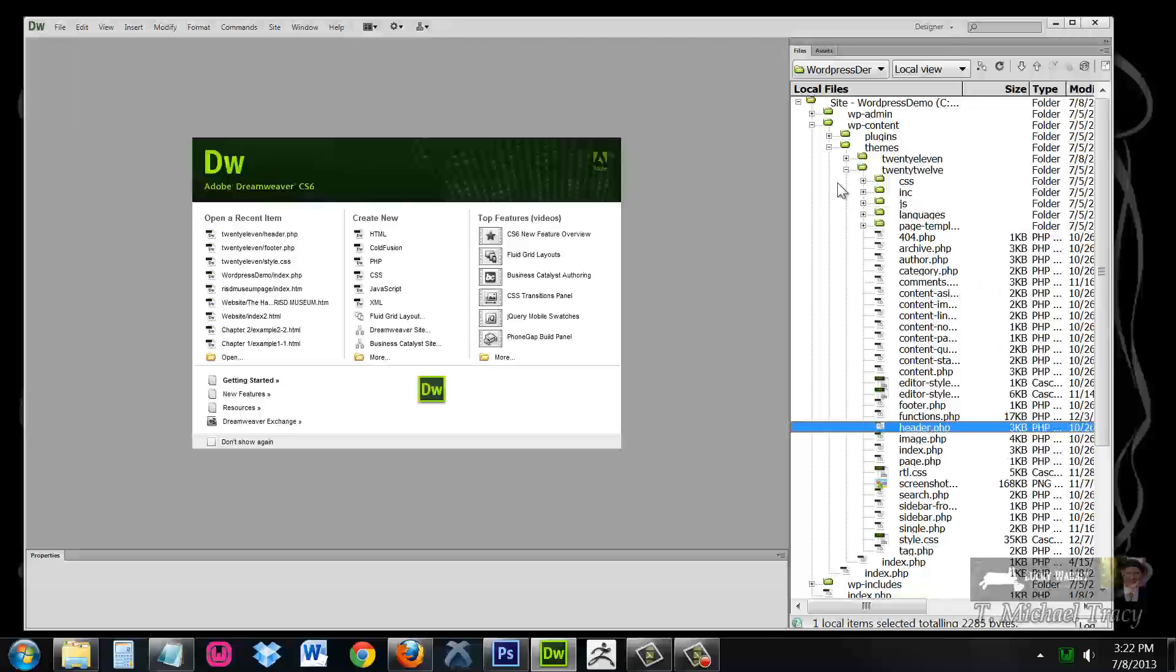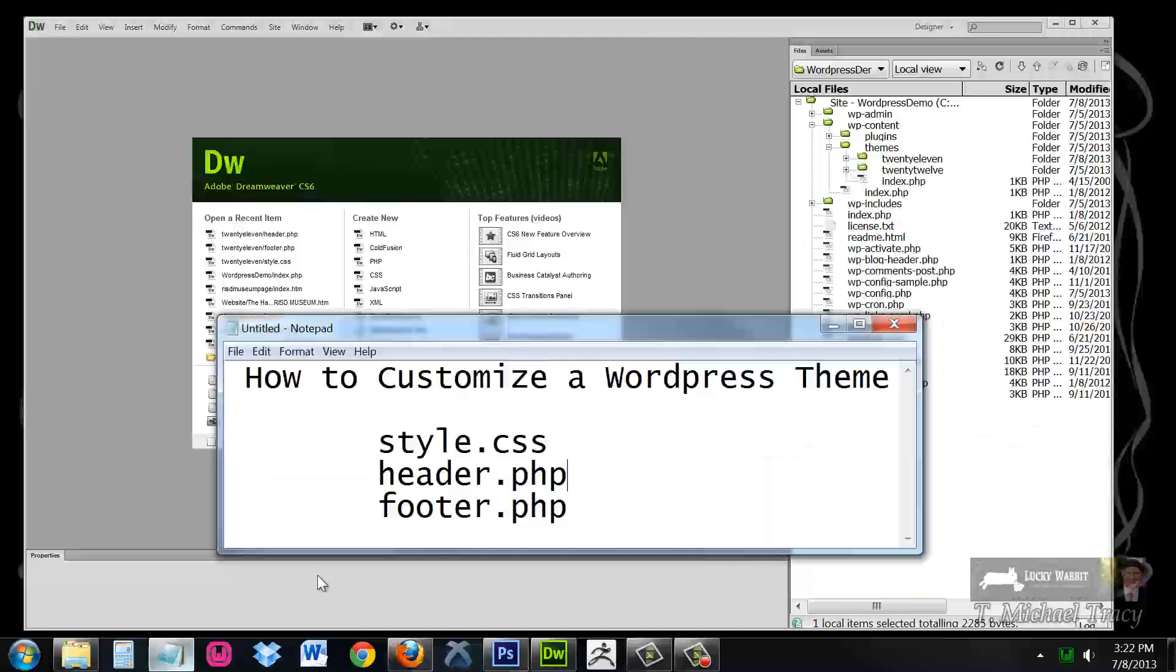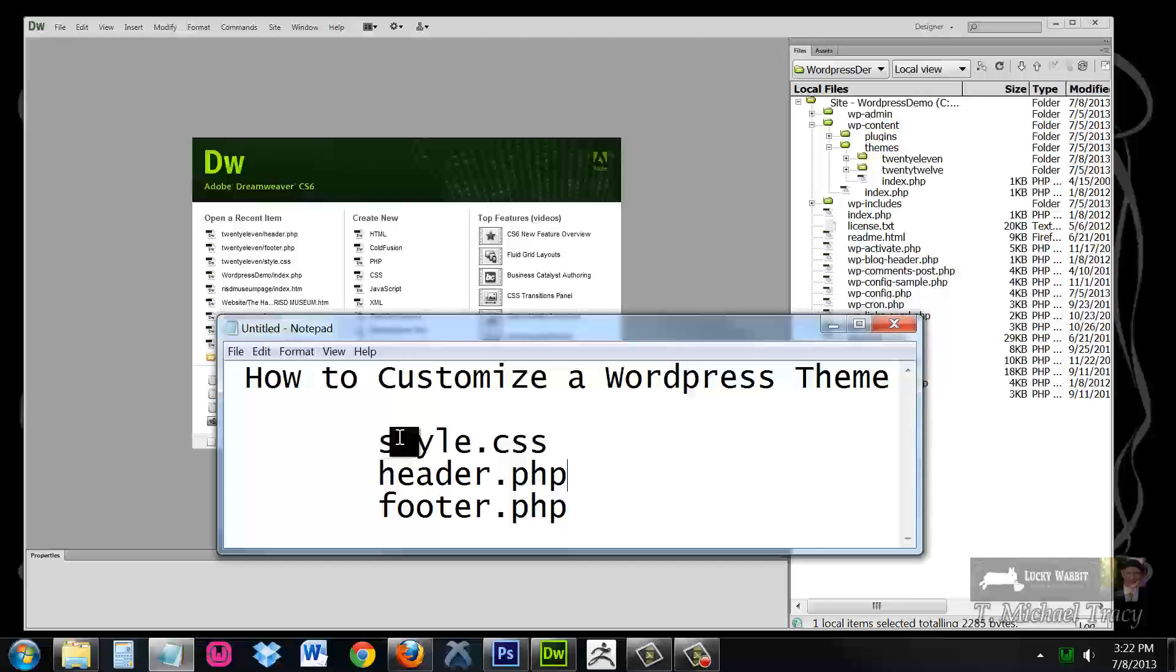So if you can understand how to begin to customize and navigate the style.css, header.php, and footer.php files, you can turn any WordPress theme into anything you want.